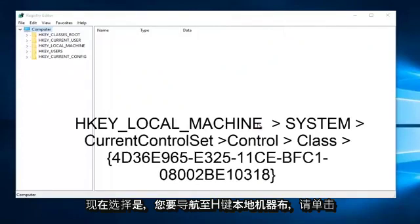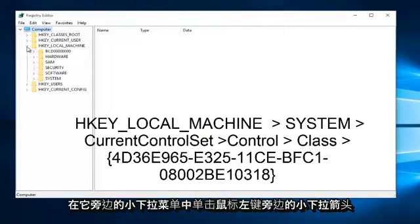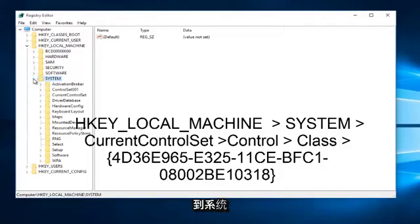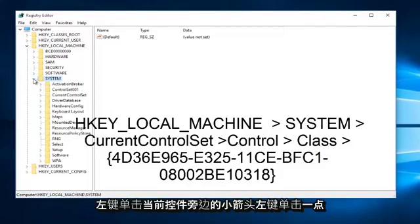Now you want to navigate to HKEY Local Machine. Left click on the little dropdown arrow next to it. Left click on the little dropdown arrow next to System.